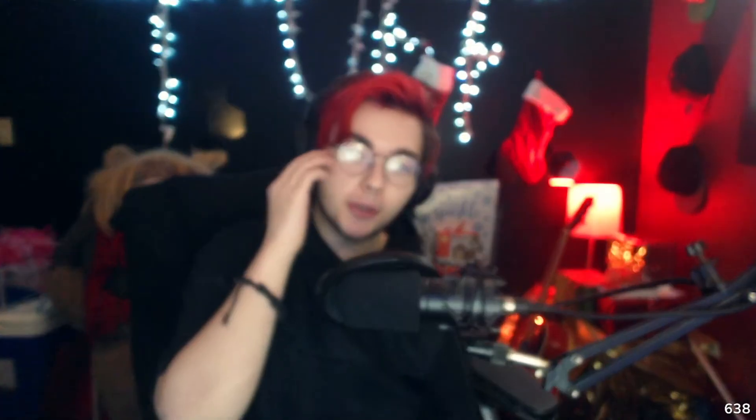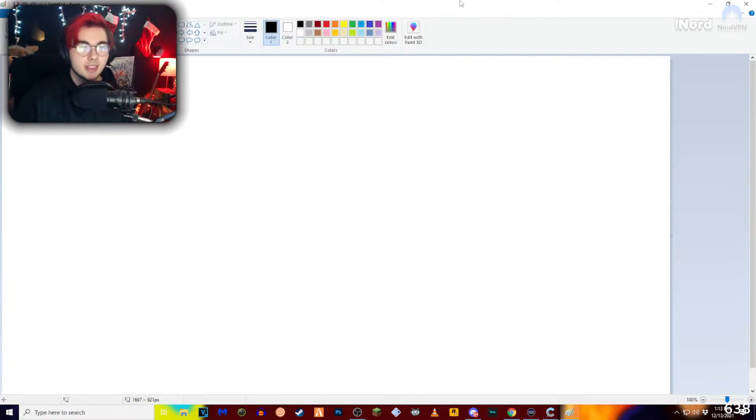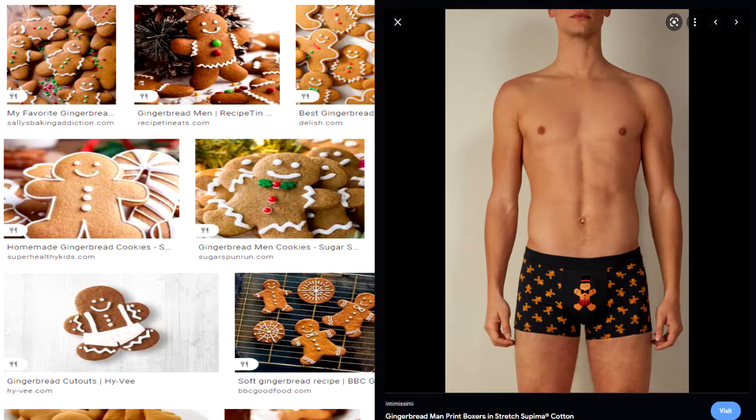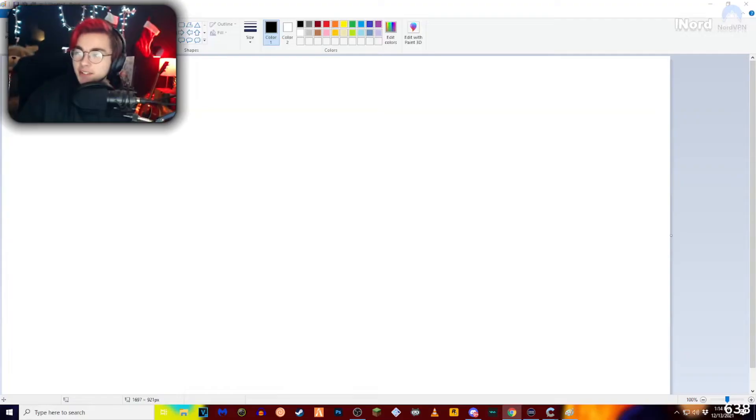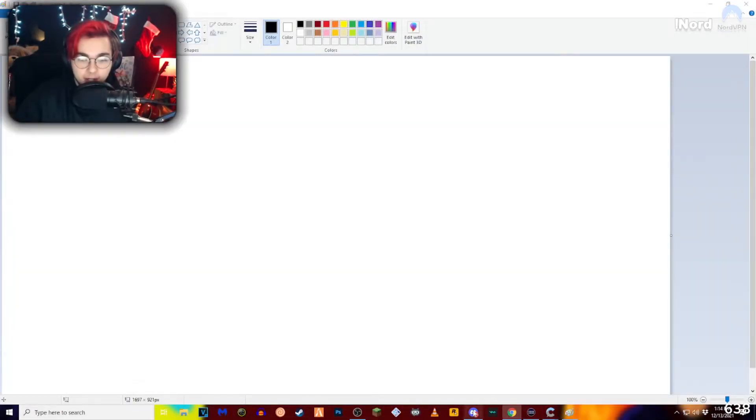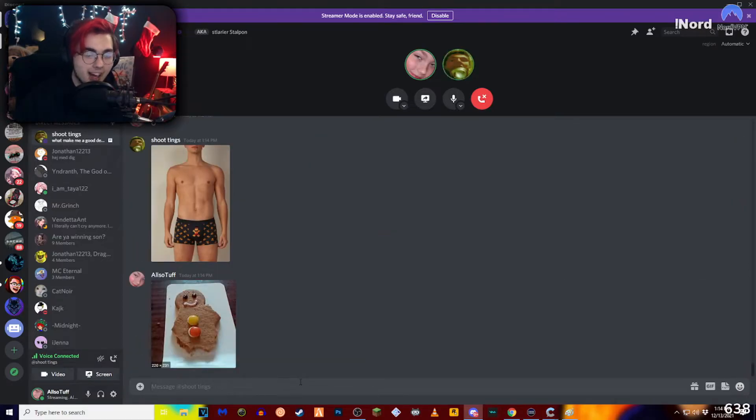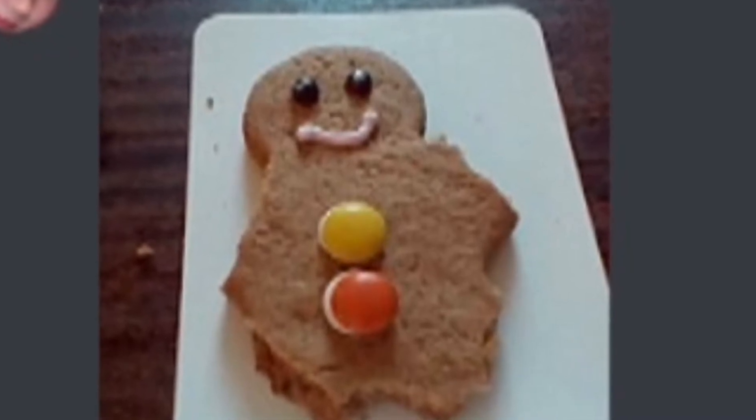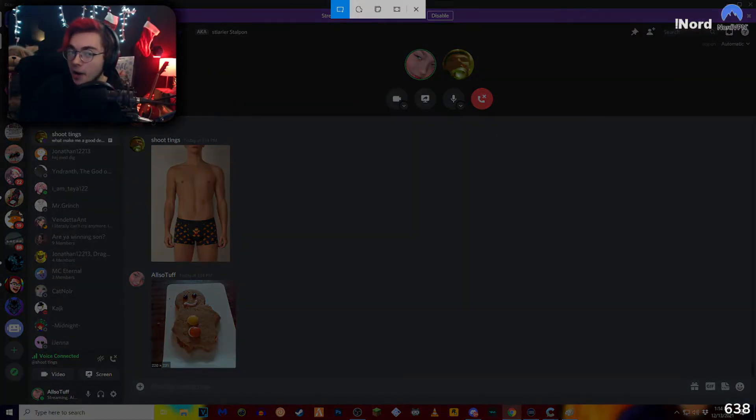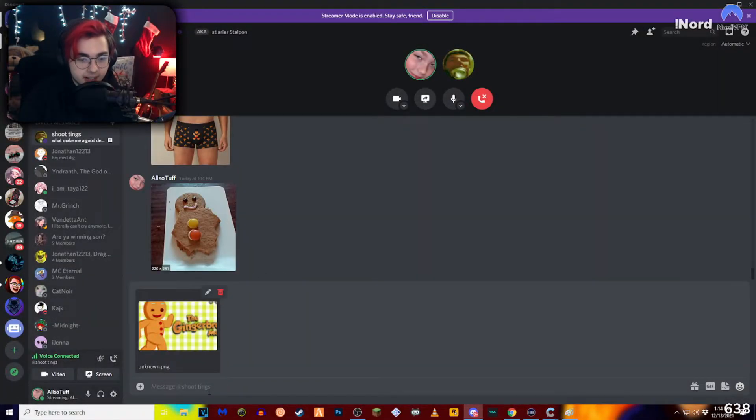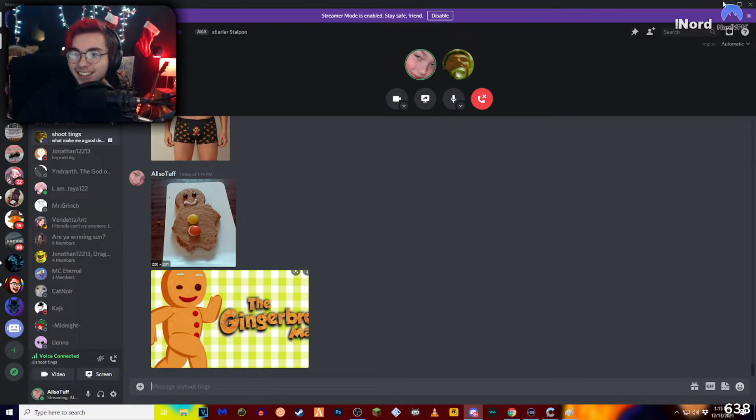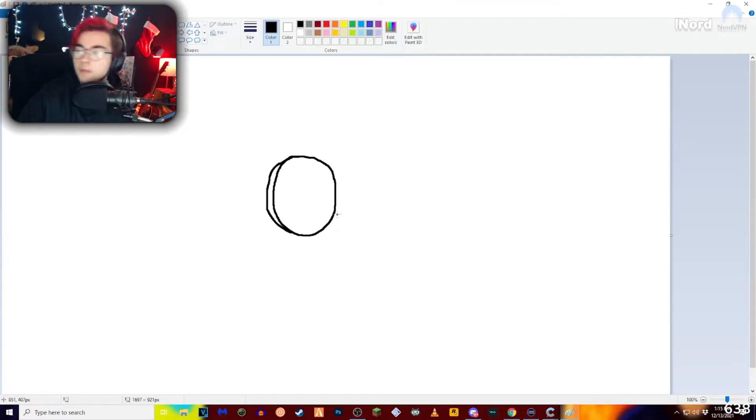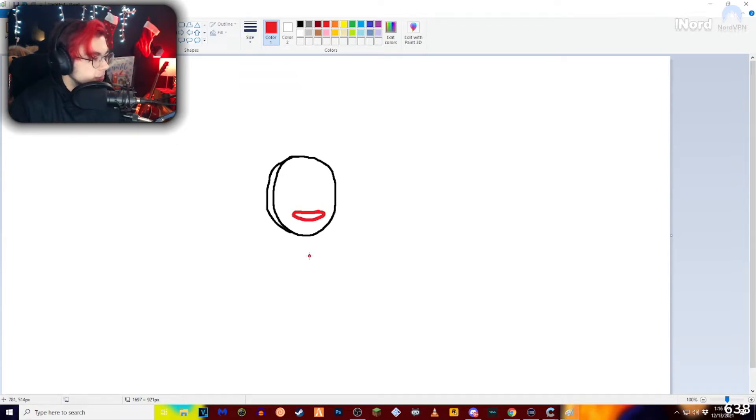Should we do another one? I don't know what the topic's gonna be. We can still do Christmas but we can also do something completely off topic. Gingerbread, gingerbread. What the fuck is that? That's what I got when I typed up gingerbread. This is the very first image that comes up when I search gingerbread man.